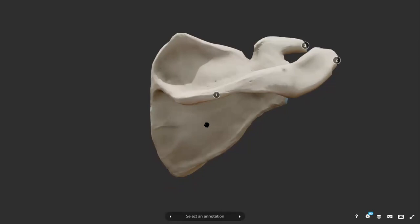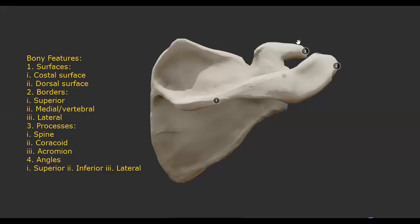In order to understand the anatomical position and to determine the side of the scapula — since it's a paired bone present on both sides of the body — we must know the bony features first. The bony features of scapula include two surfaces: costal surface and dorsal surface.